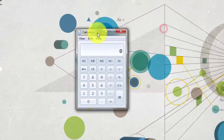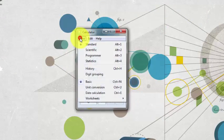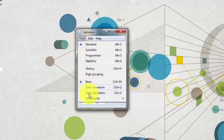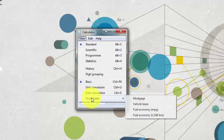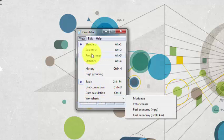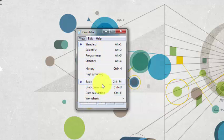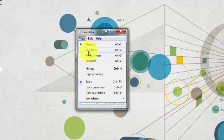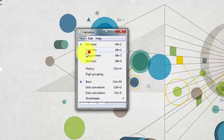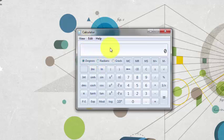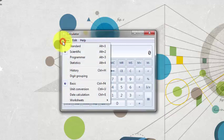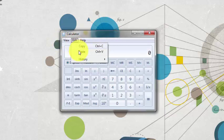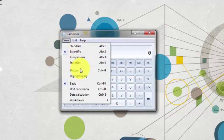Now go to View. There's basic, unit conversion, date calculation, worksheets - so there are many options: standard, scientific, programmer, statistics. We need the scientific calculator, and you get a menu with different options.